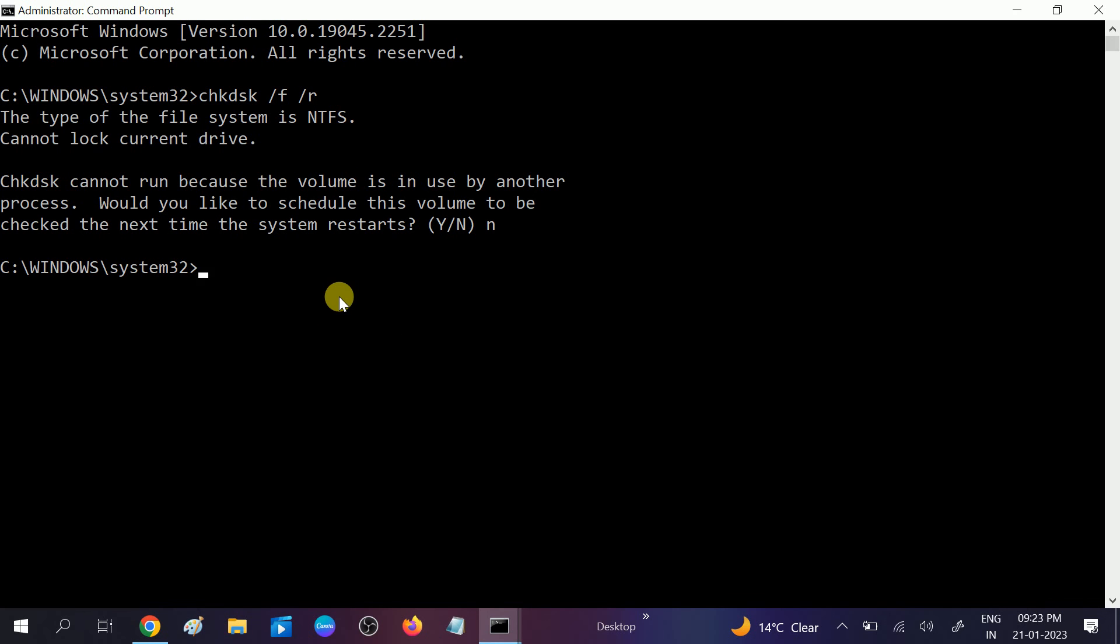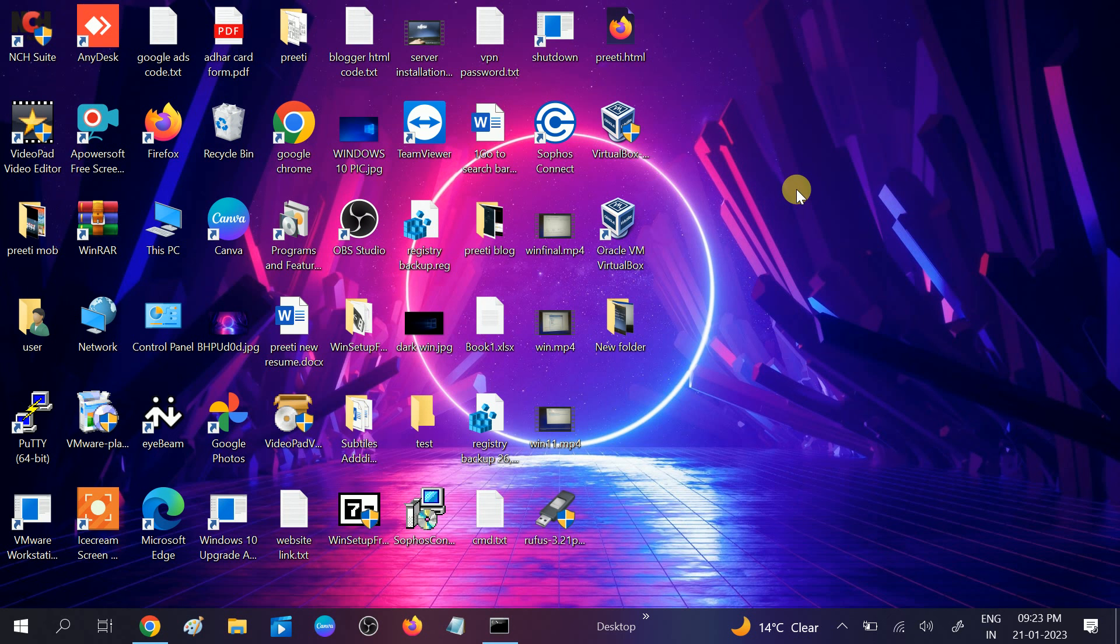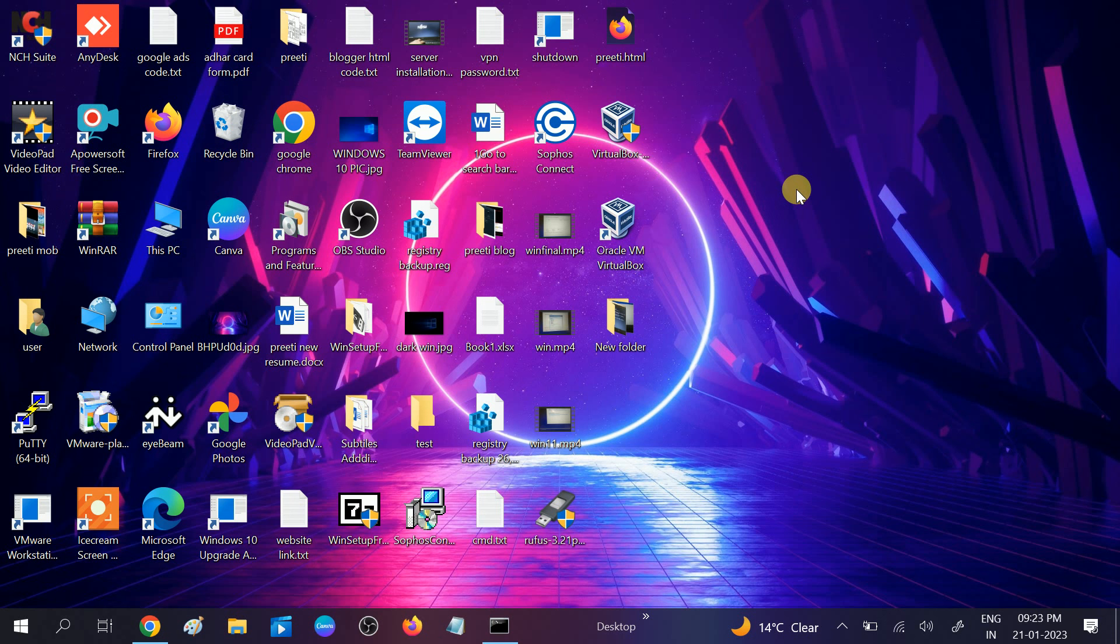Once you restart your system, it will take one to two hours to scan all the corruption inside your hard drive and bad sectors. Your issue will be fixed after that and you will see a huge difference in performance. This is how you can resolve this issue. Hope your issue is fixed now. If yes, then hit like, subscribe, and share. Thank you, thanks for watching.